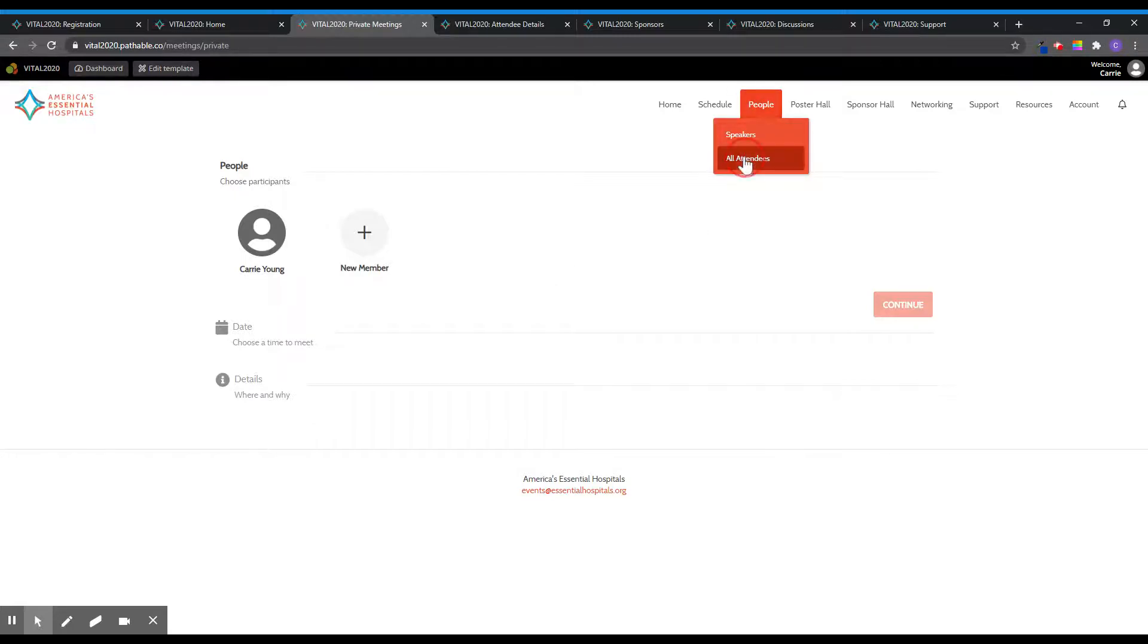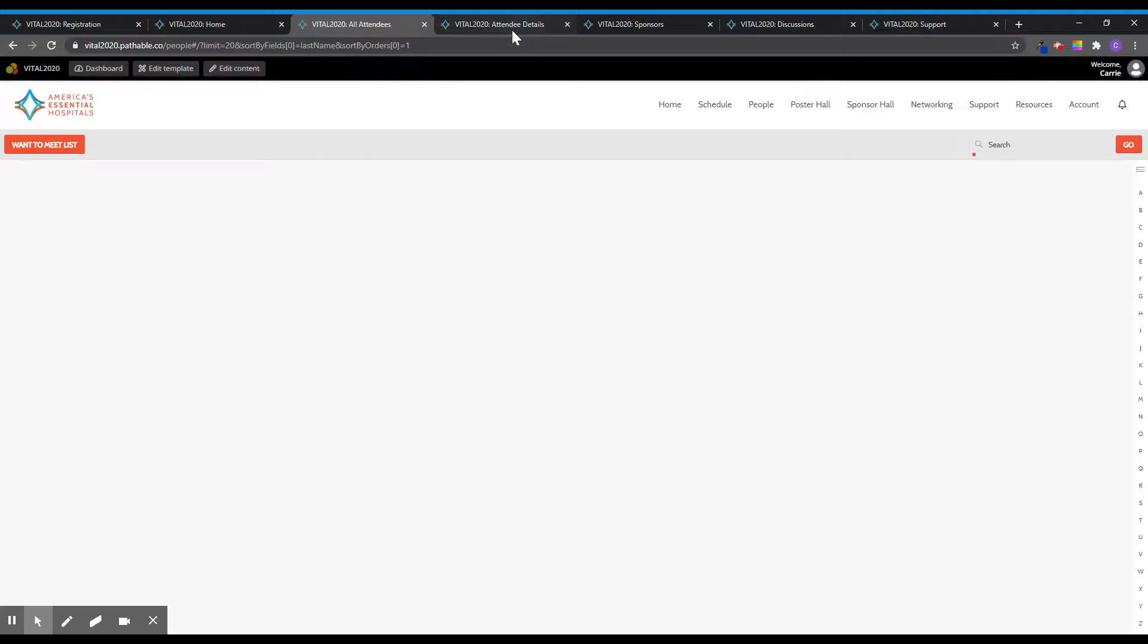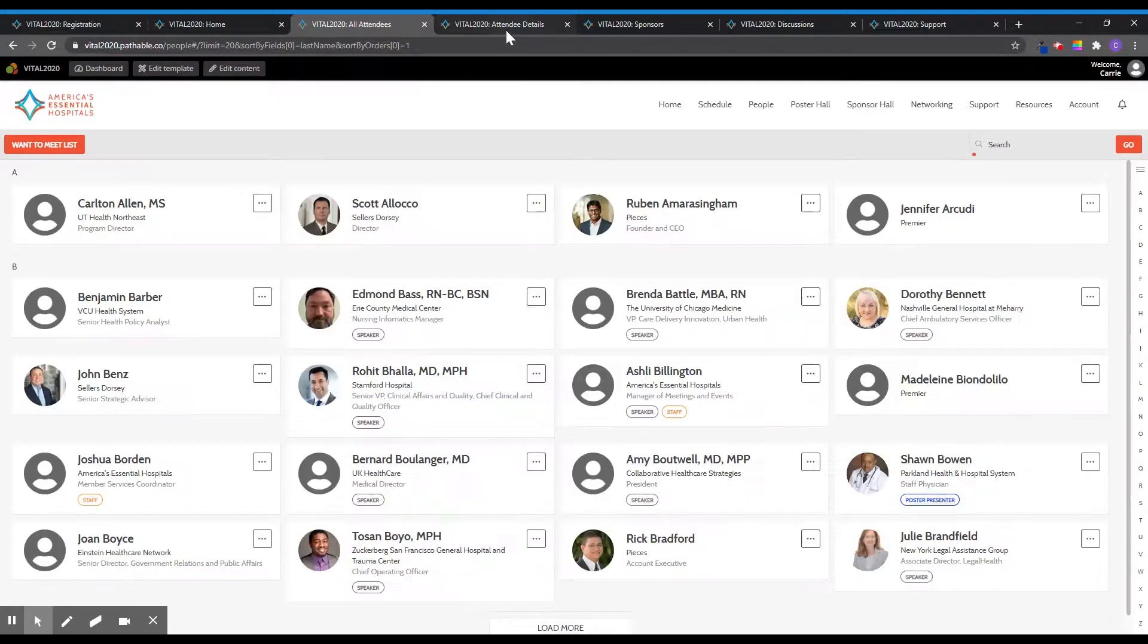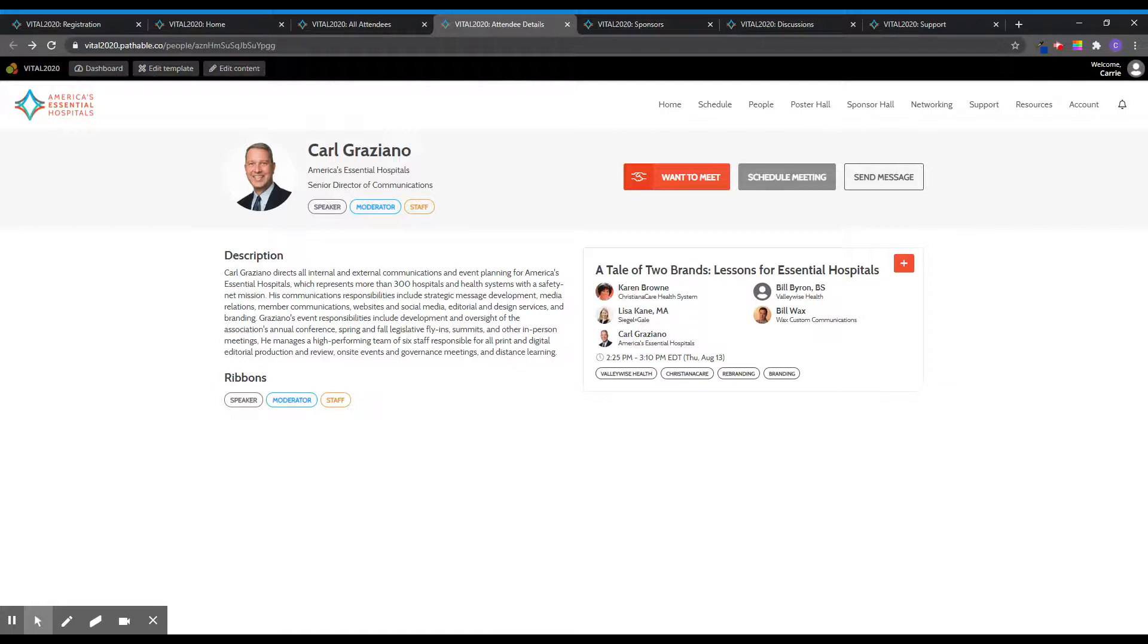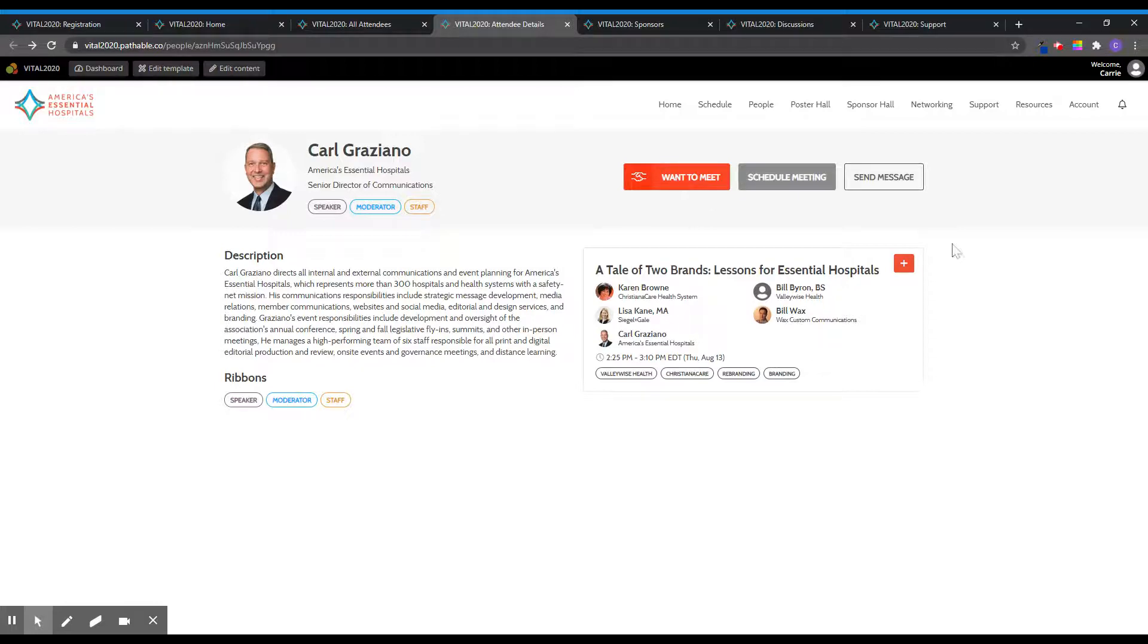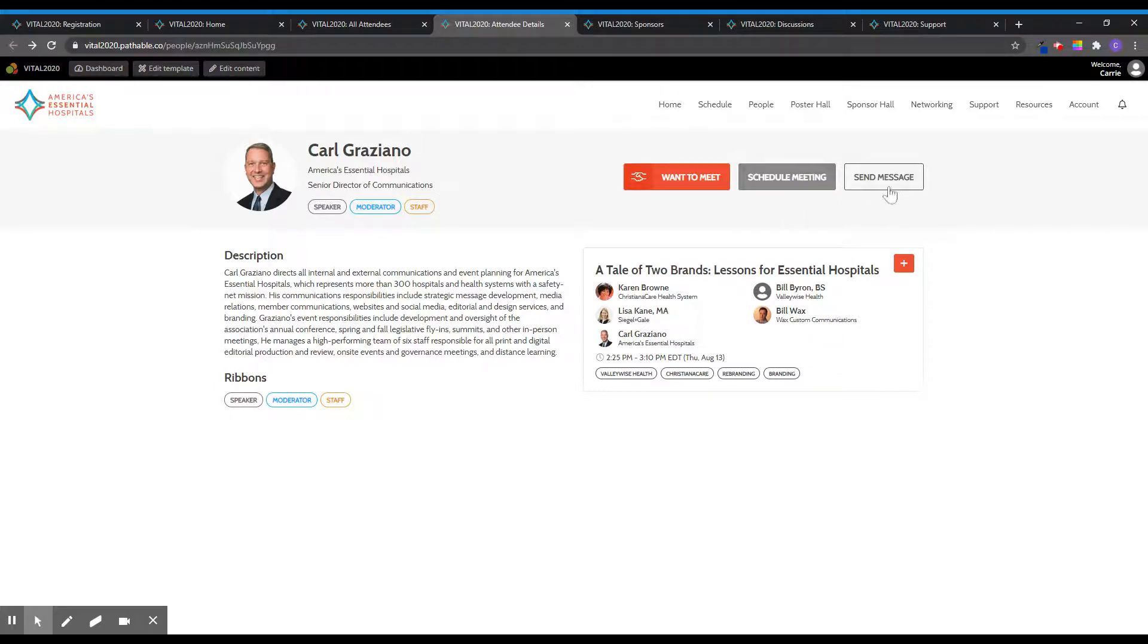The people tab includes a full attendee list. You can click on an attendee to view their full profile. While on an attendee's profile, you can click want to meet, which bookmarks them to a private list for you to reference later. This feature is similar to taking someone's business card. You can also schedule a meeting with an attendee directly from their profile or send them a direct message.